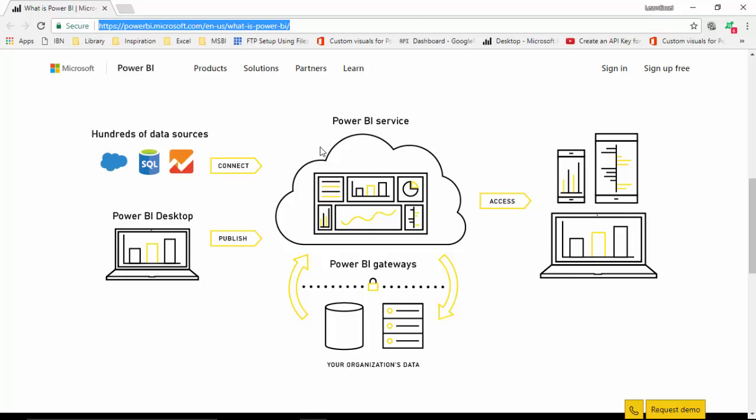Now you can see that Power BI retrieves data from hundreds of data sources, and it uses a tool called Power Query which has been integrated into Power BI. So you can get data from CSV files, Access files, SQL, HDFS, and multiple other data sources as well.